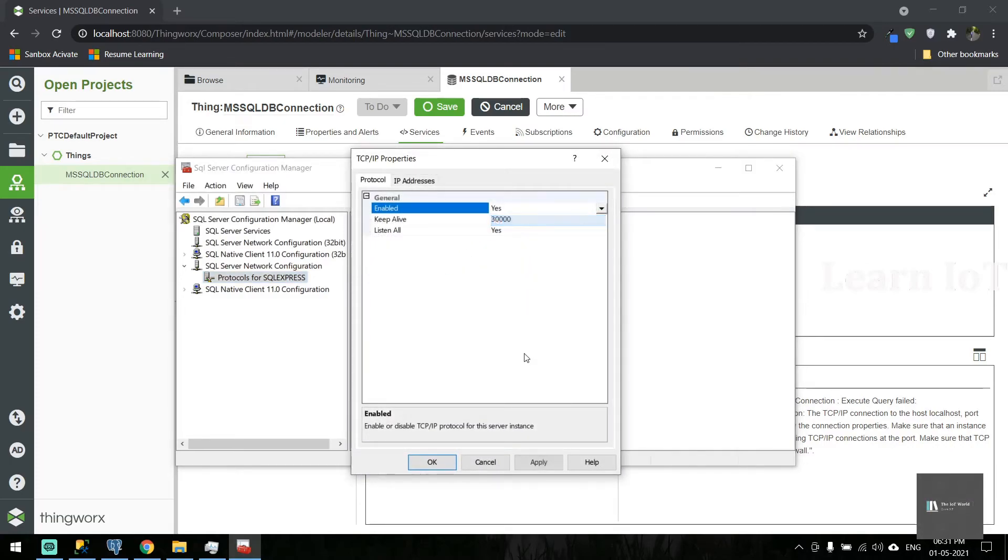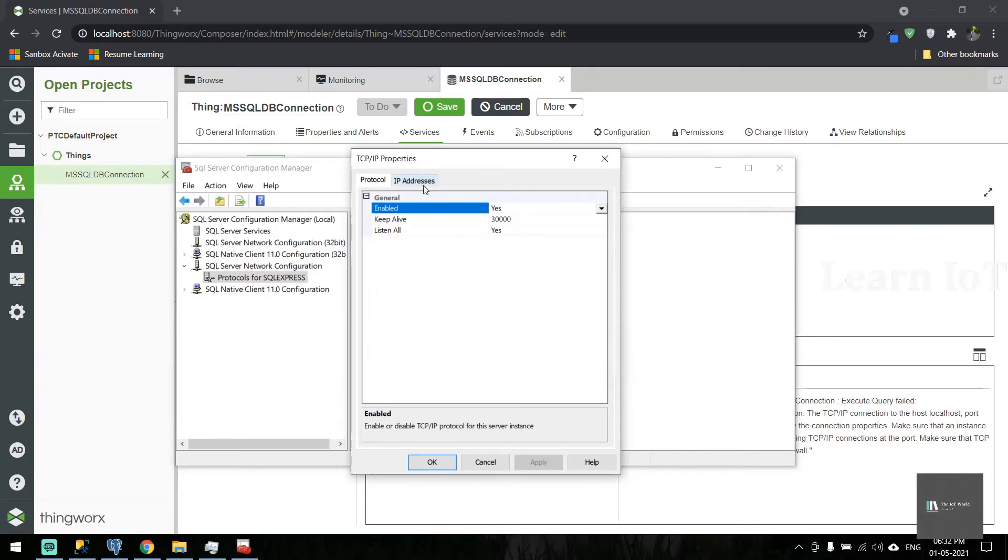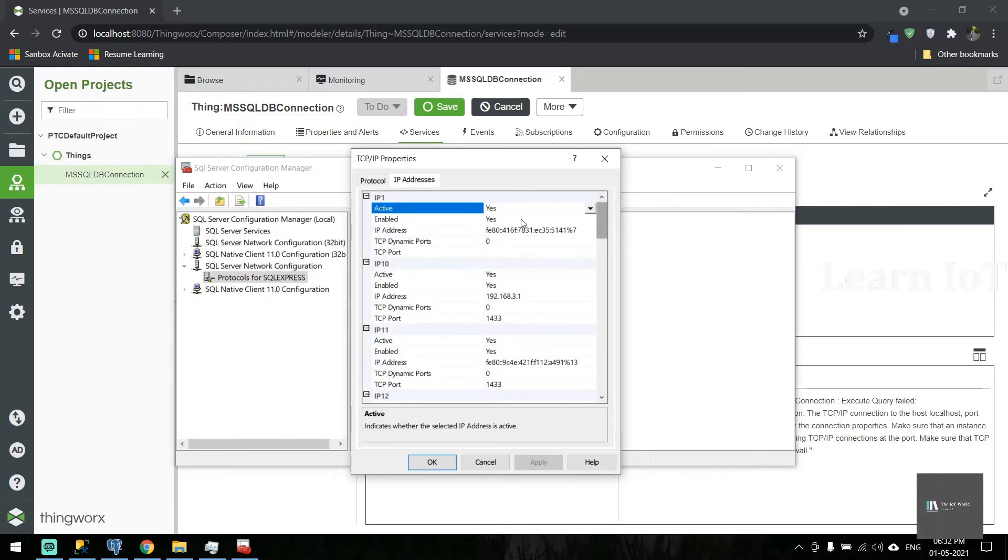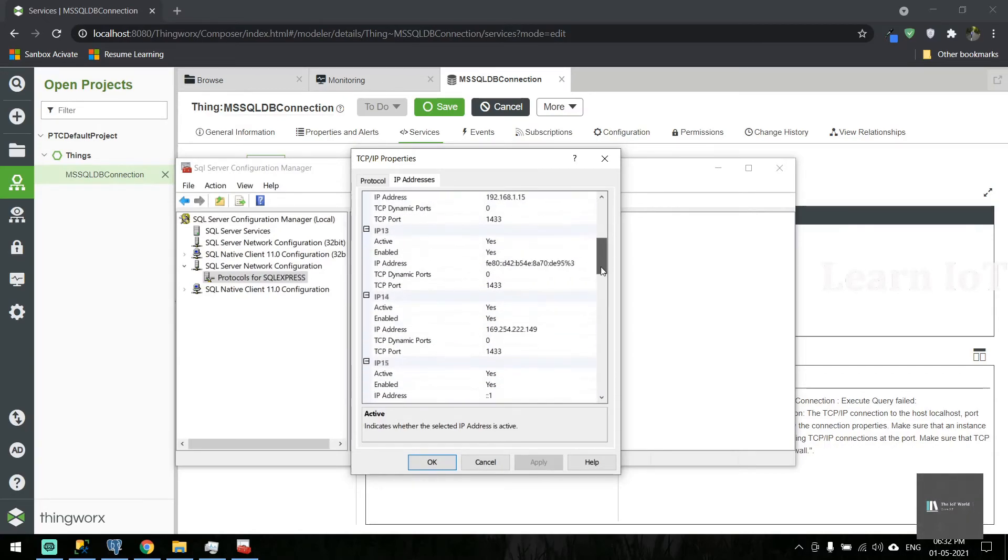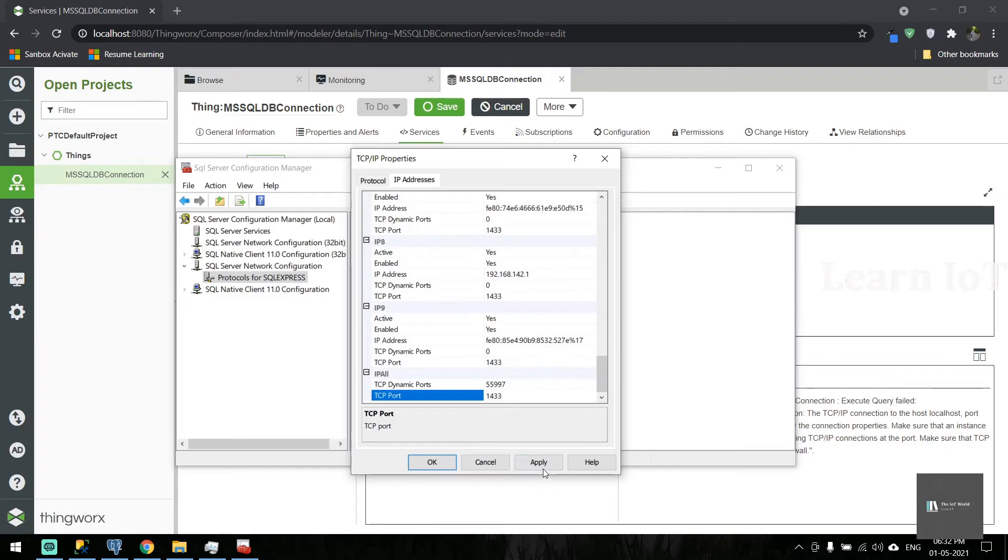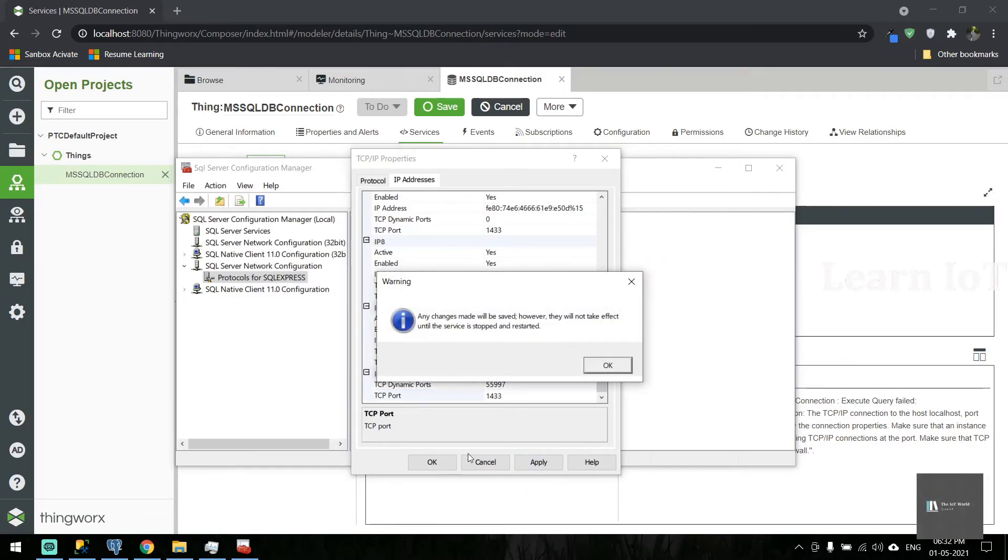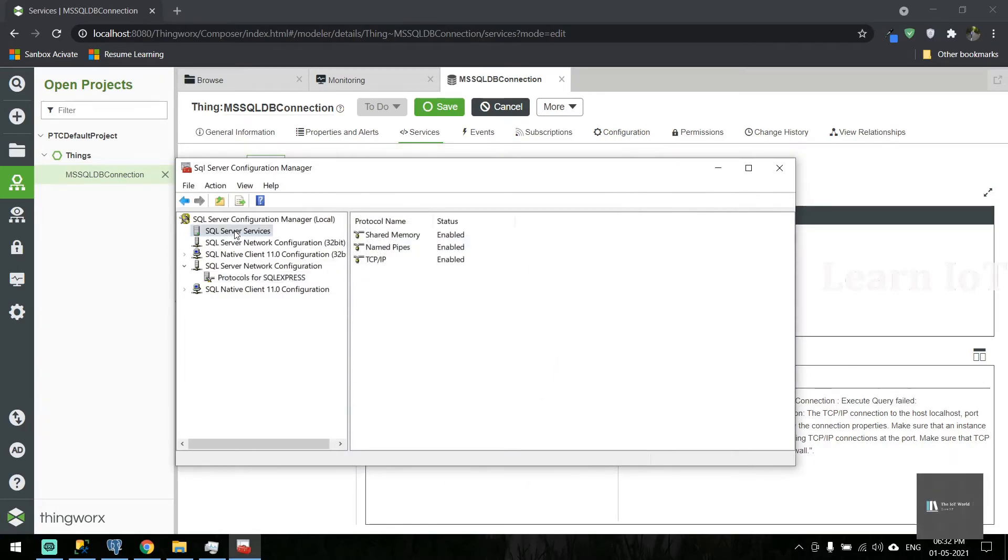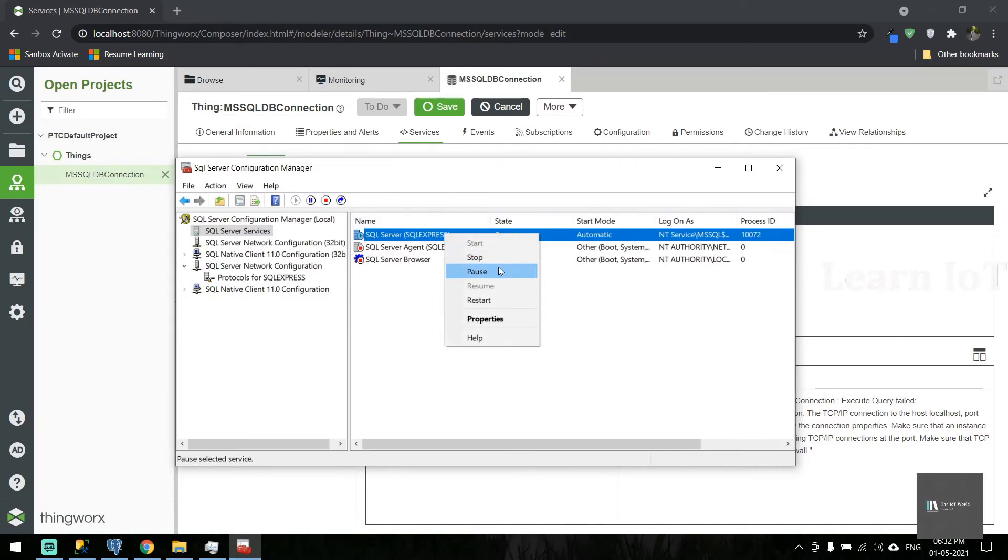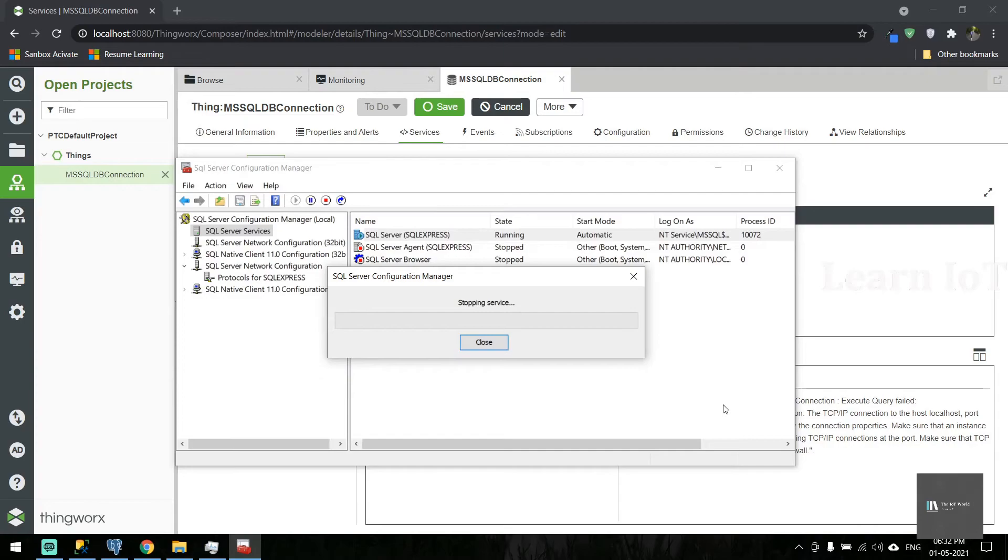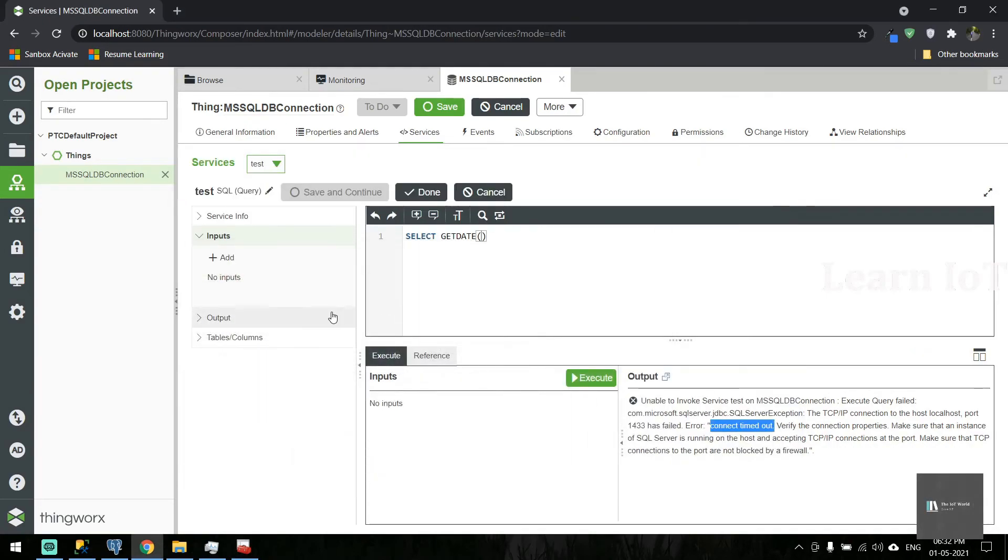I will enable it. Here I need to specify the port. You can see multiple IPs. You need to specify your port number here. The default port number for MS SQL is 1433, so I'll apply it. We need to restart this database. I'll select the database instance and restart it. Yes, it got restarted.